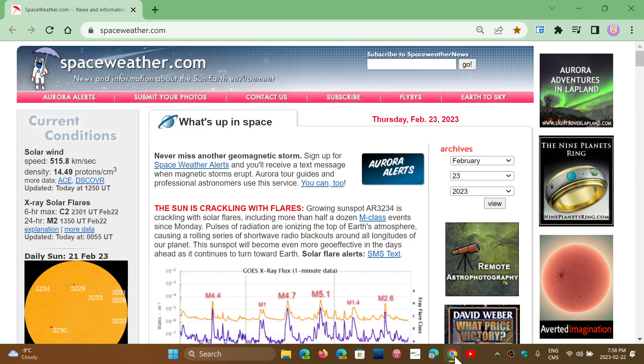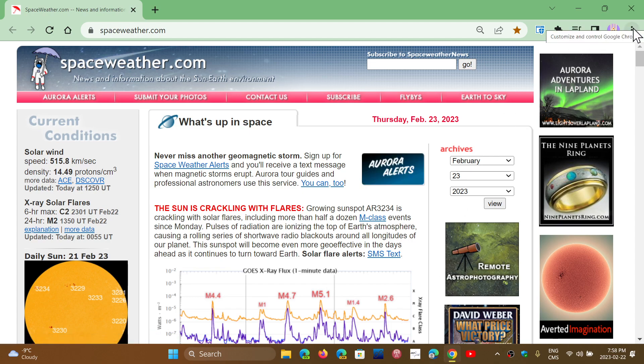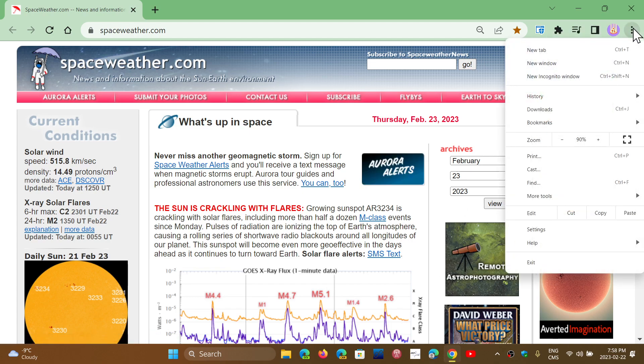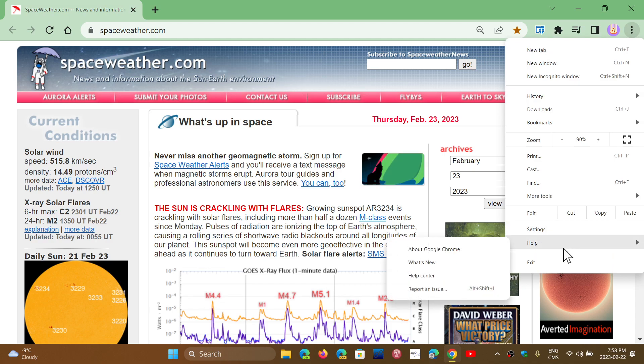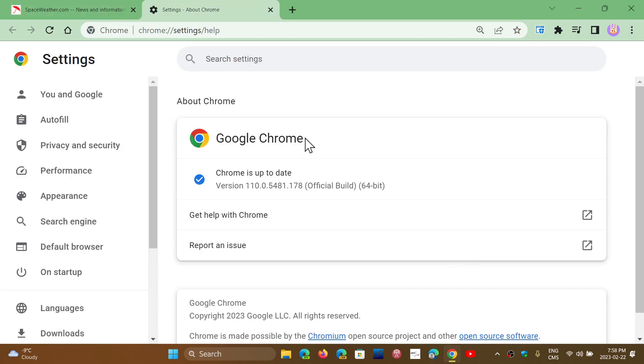So go into your Google Chrome browser, upper right corner, three vertical dots, help, and about Chrome. Make sure you update to 110.0.5481.177 or 178.